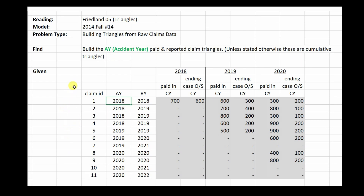Notice how the data is laid out. It looks similar to the alternate triangle format that we looked at in the previous section. You've got calendar year information for 2018, 2019, and 2020, separated into the paid amounts and the ending case outstanding amounts.